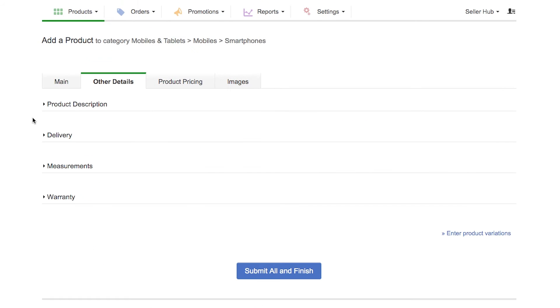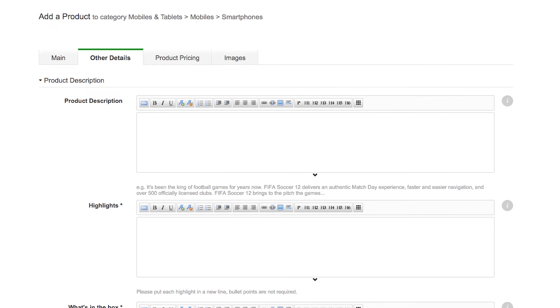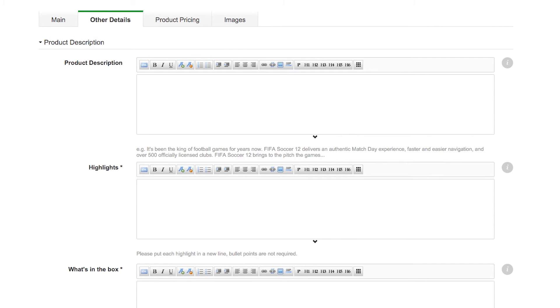In the Other Details tab, you can add product description, product and package measurements, and warranty information. Click on the arrow below the box to expand the product description field. First, Highlights.